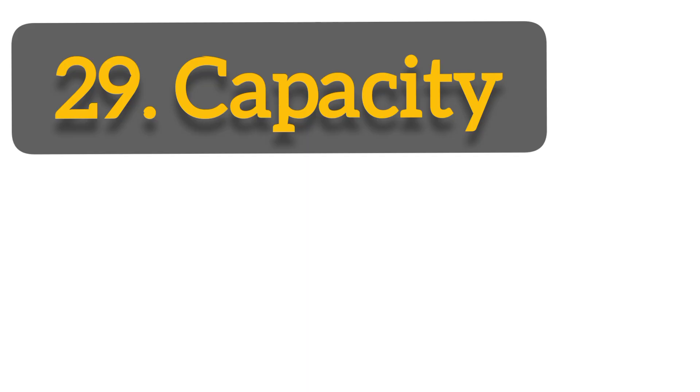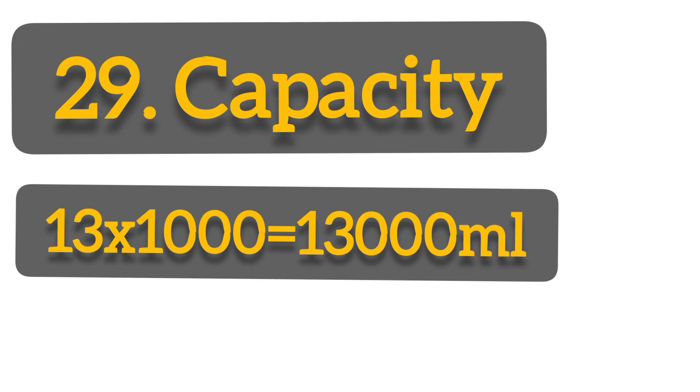Angelica holds 13 liters and 203 milliliters of juice. How many milliliters does Angelica hold? You take 13 liters times 1000 to make it milliliters. So you'll get 13,000 milliliters plus 203 milliliters to get the answer, 13,203 milliliters.